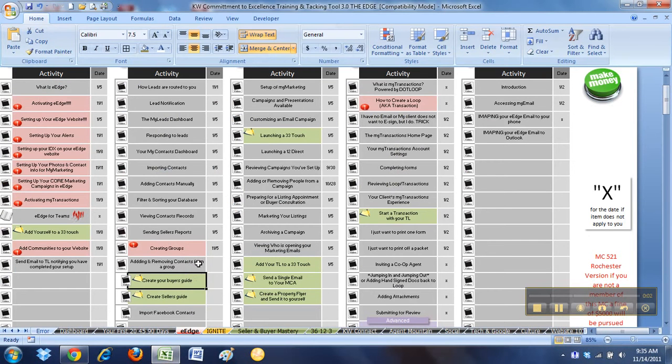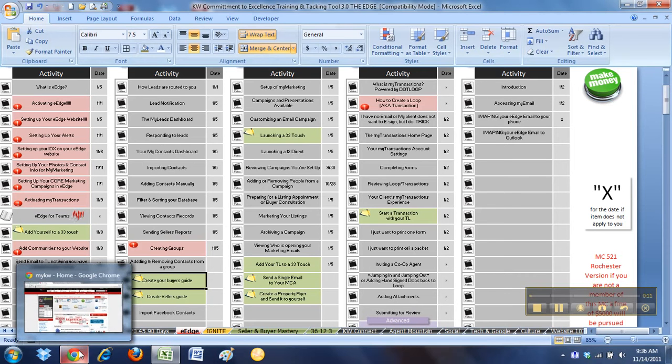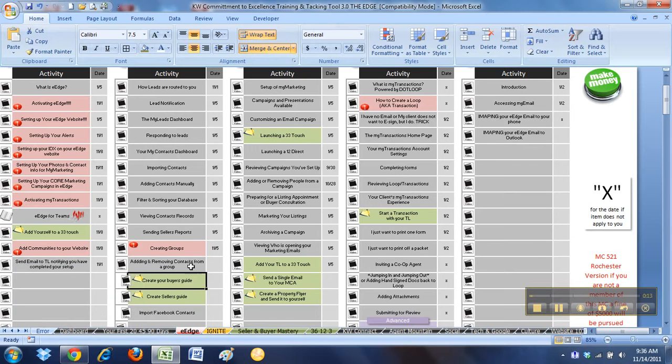Next thing we're going to look at is creating your buyer's guide from eEdge, and this is actually a really cool thing that they have integrated right within the system. And actually from there, I want to show you a trick to help you guys prevent from every time you do it to be able to go back in and have to do the data again.